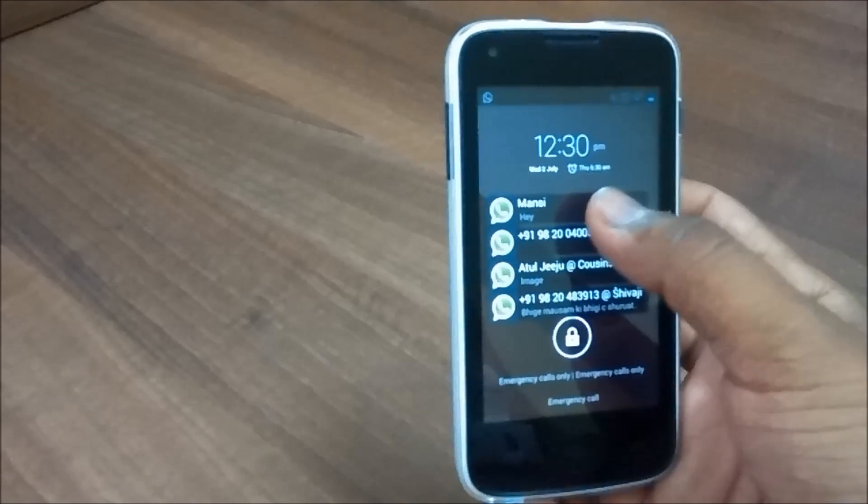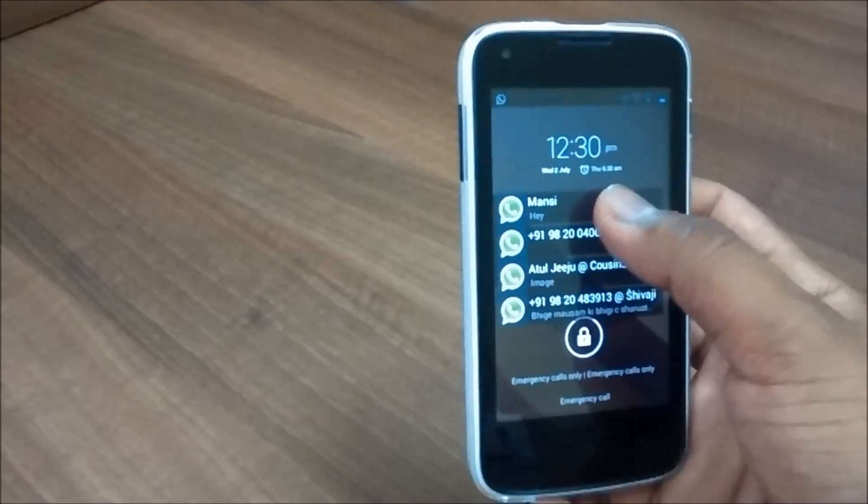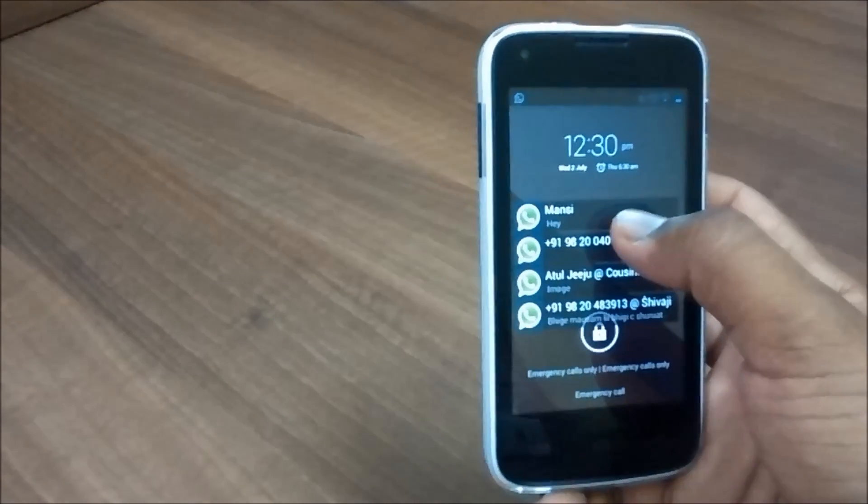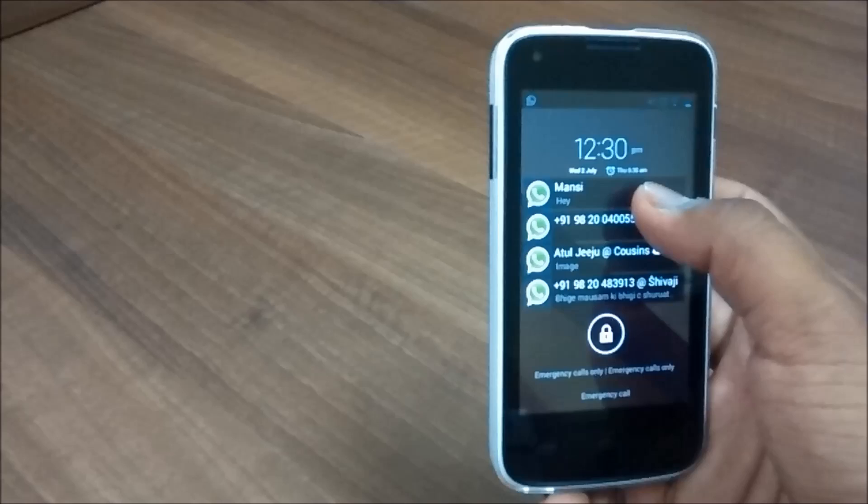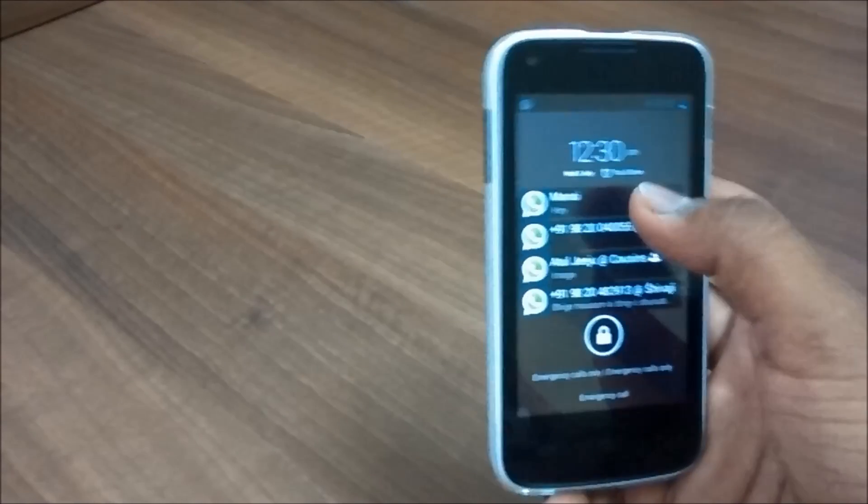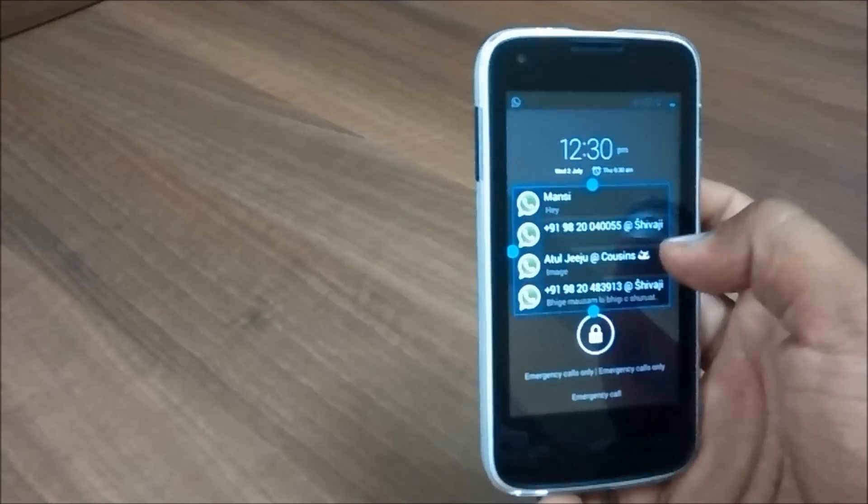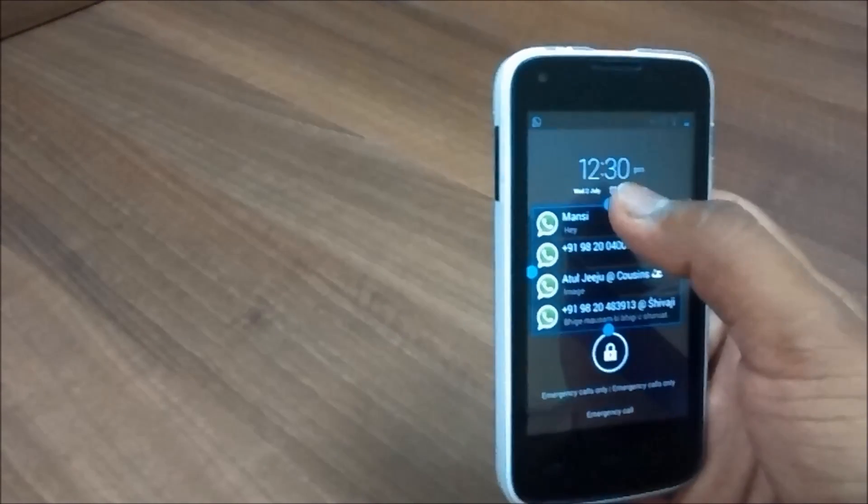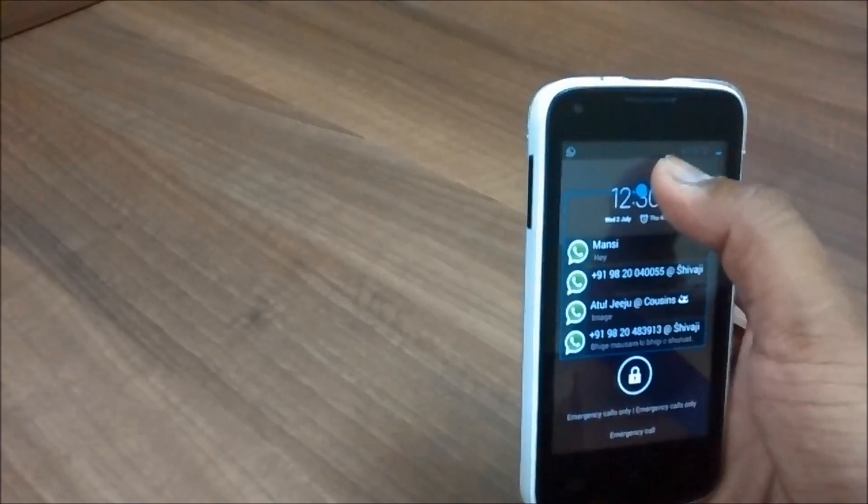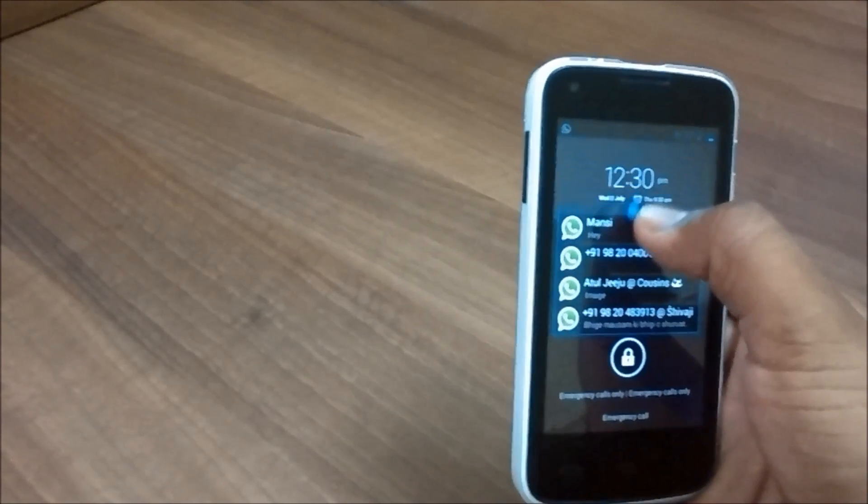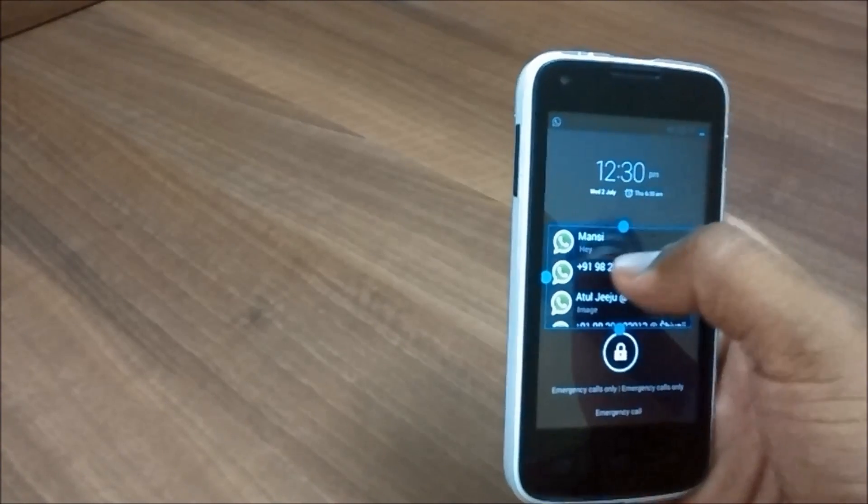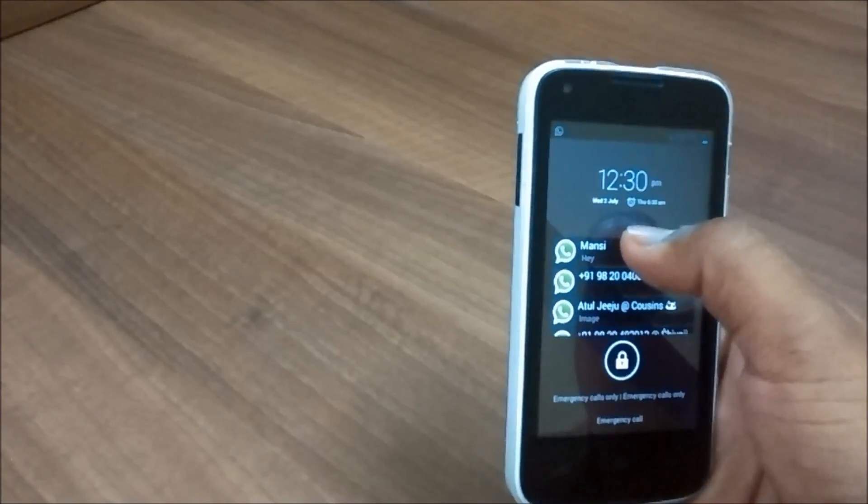And you can also move around the notification on the lock screen wherever you want or else you can also increase or decrease the size of the notification and then you can scroll the notifications.